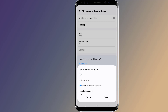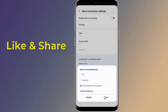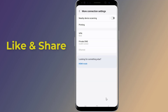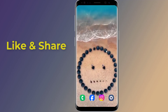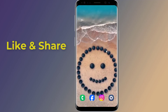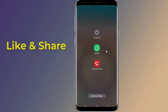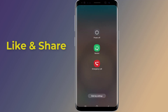Type 'noads.libredns.gr'. Now tap on Save. LibreDNS is a public DNS provider that blocks Android ads. Restart your phone and you are done. This is how to block ads on your Android phone without using any app.